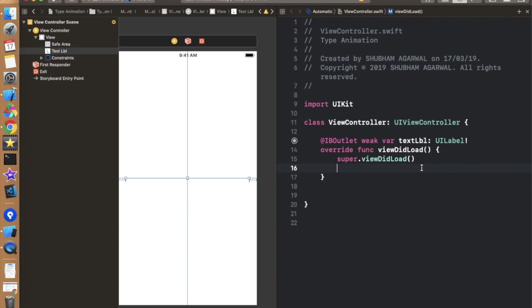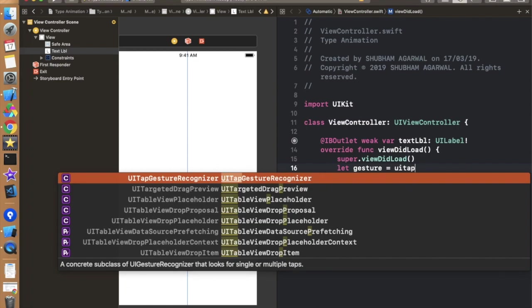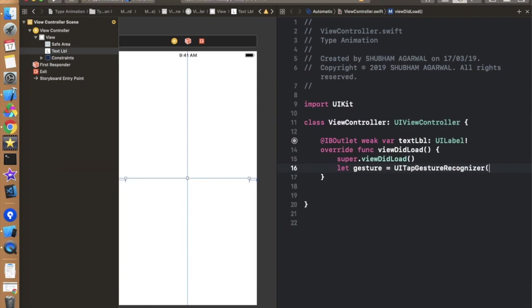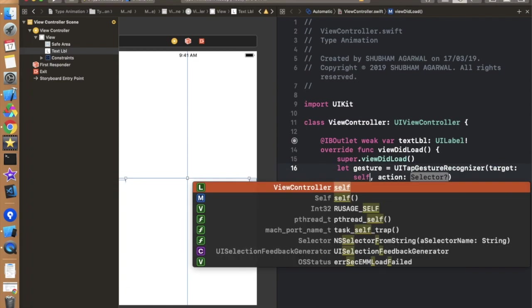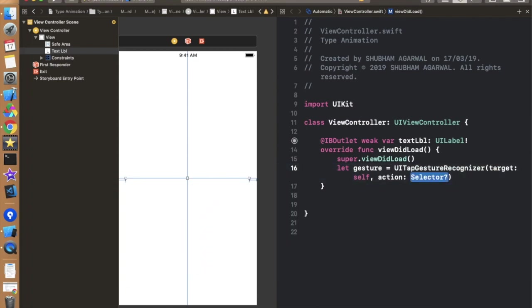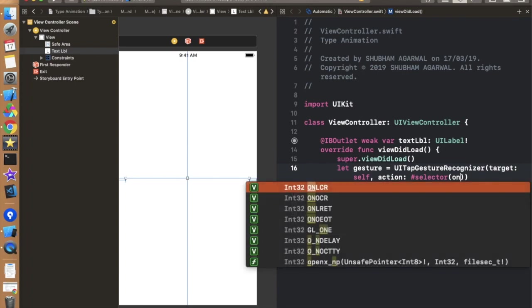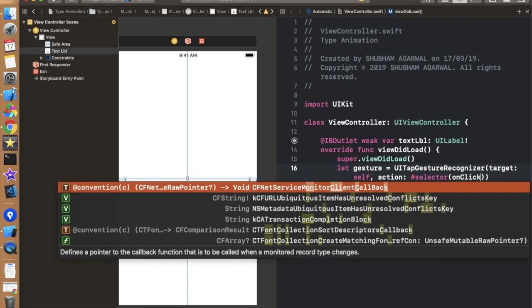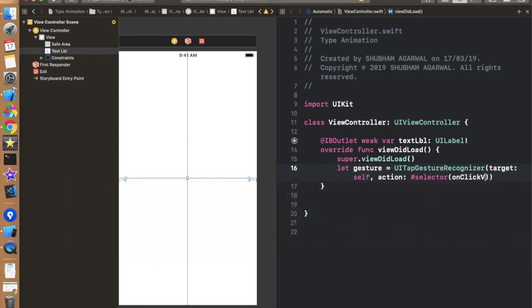Now let's add a gesture for this thing. So let gesture, only gesture is equals to UITapGestureRecognizer. And in this we have to use self, selector, just like hash selector kind of a thing. In this we have to write the name of the method, onClickView something like this.